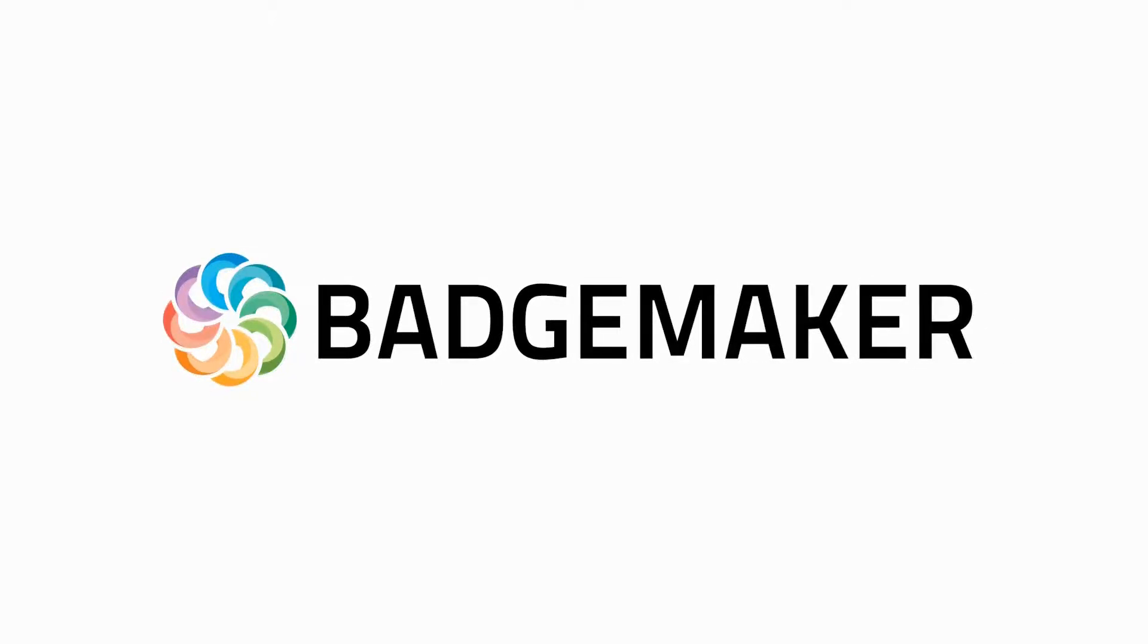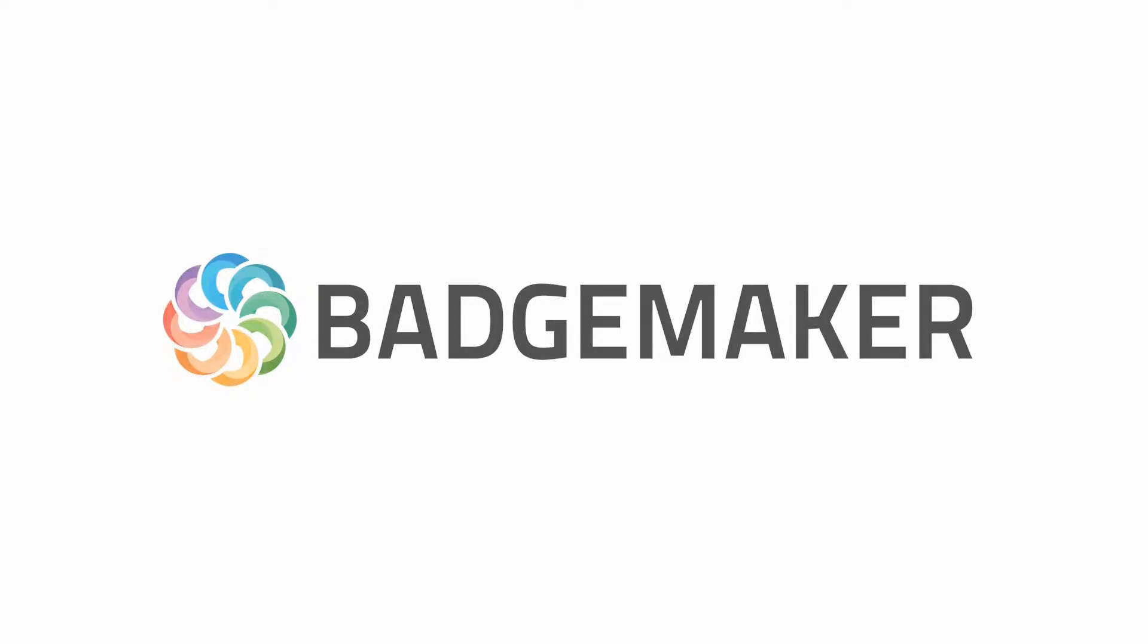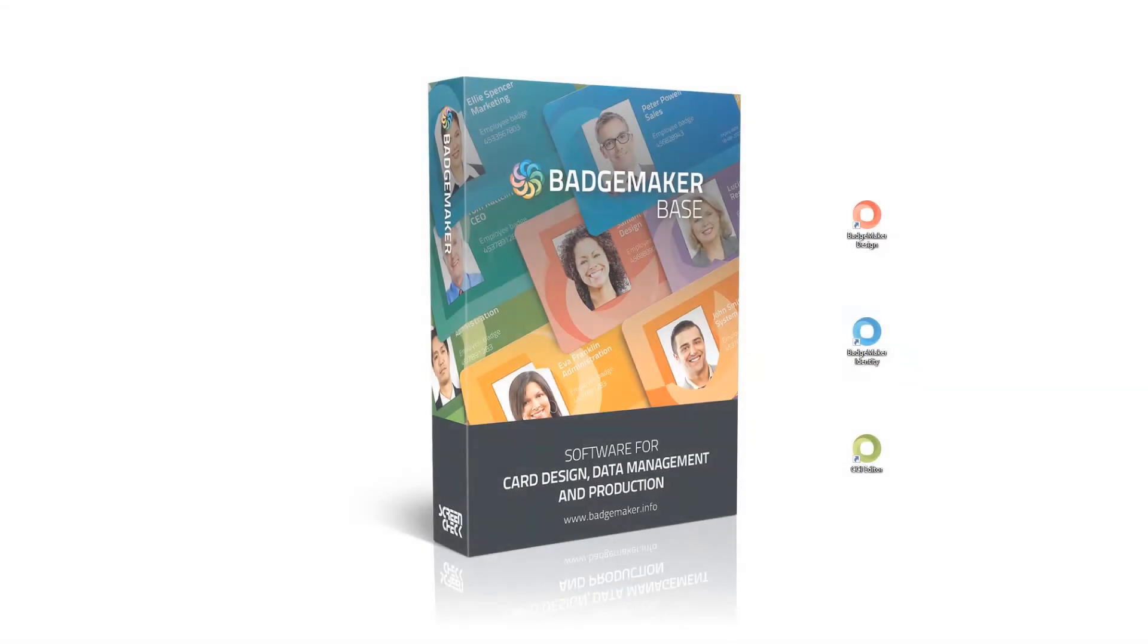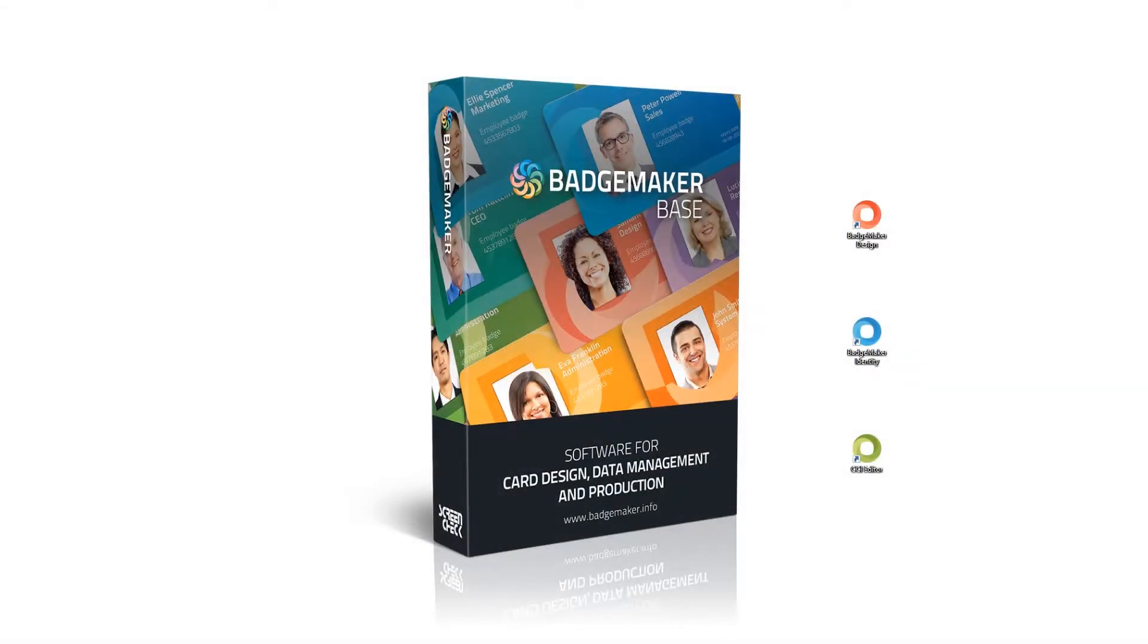Badge Maker: you name it, we badge it. Welcome and thank you for choosing Badge Maker. This video shows how to create a new card design. First step is to click on the Badge Maker Design icon to start the software.